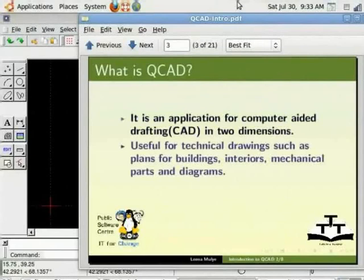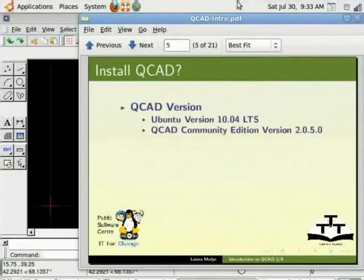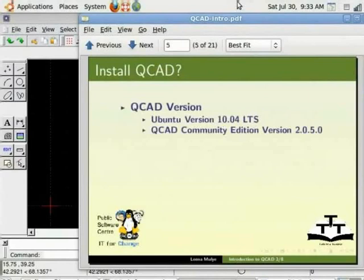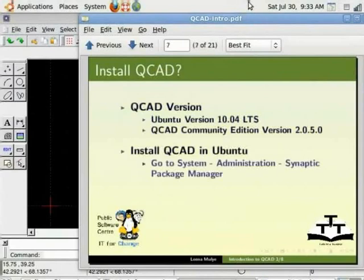QCAD Community Edition is available for download at this website. For this tutorial I am using GNU Linux operating system Ubuntu version 10.04 LTS and QCAD Community Edition version 2.0.5.0. If you do not have QCAD installed in your system,